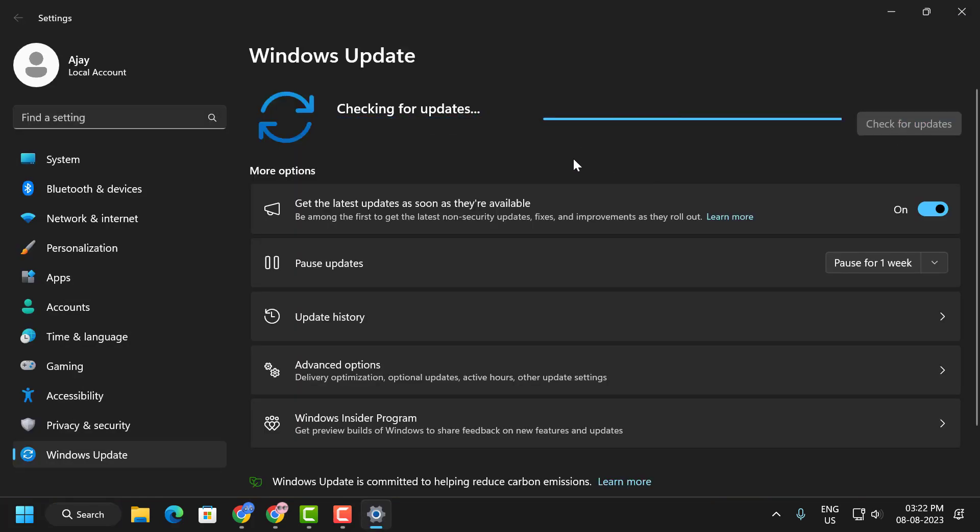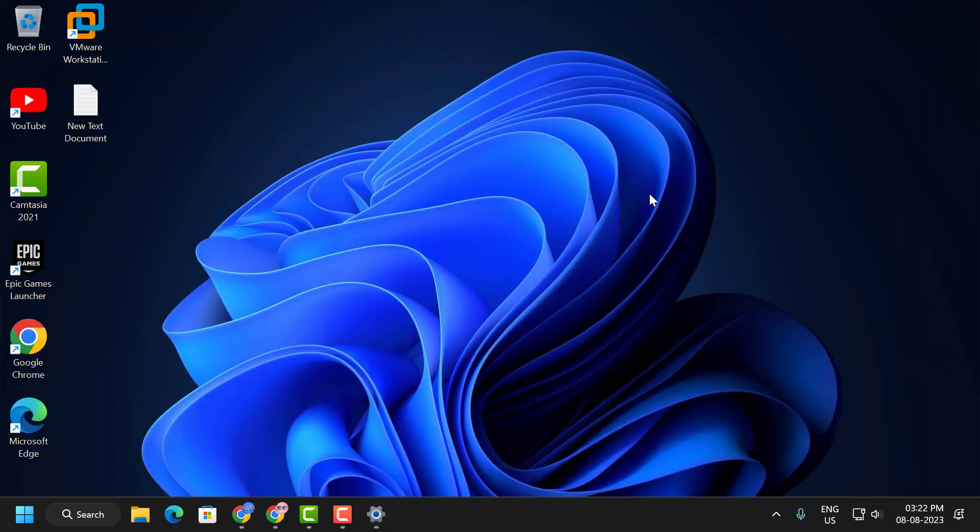After finishing updates, you just want to restart your PC. After restarting your PC, you can play Roblox without any error. I hope this solution will definitely fix your problem.